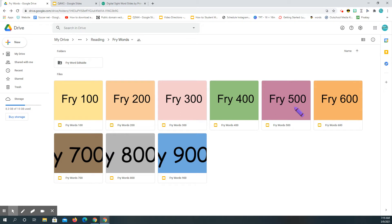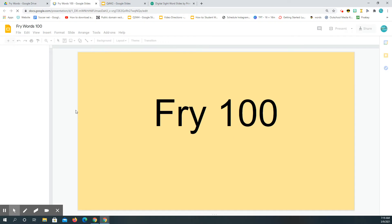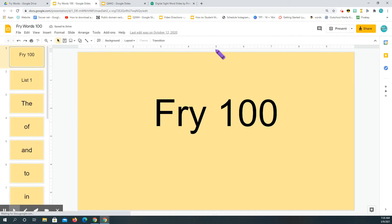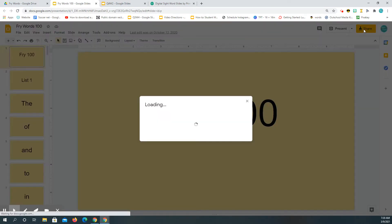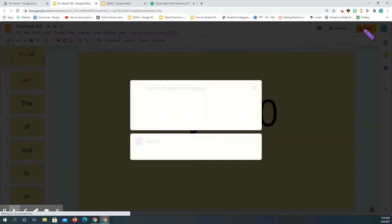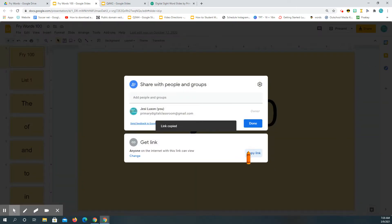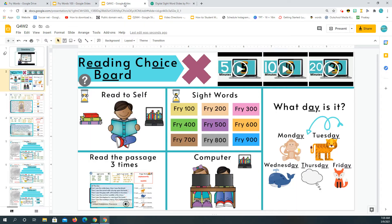Once that is in your Google Drive, you're going to click on each one — this is when you can actually copy the links. You go to Share, then copy the link, and then go back into the choice board.